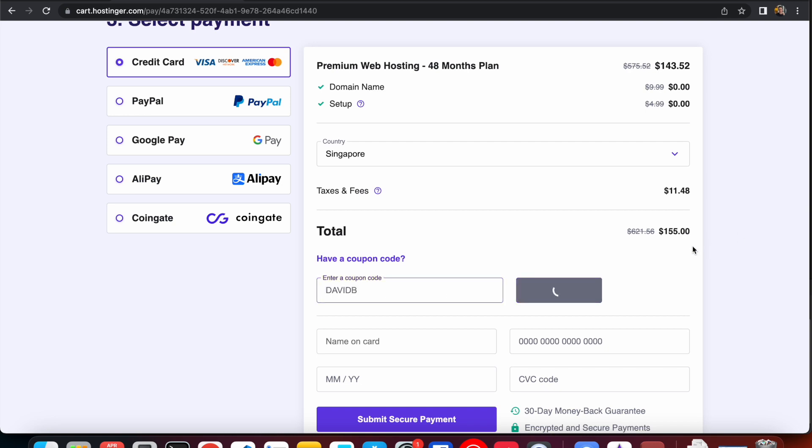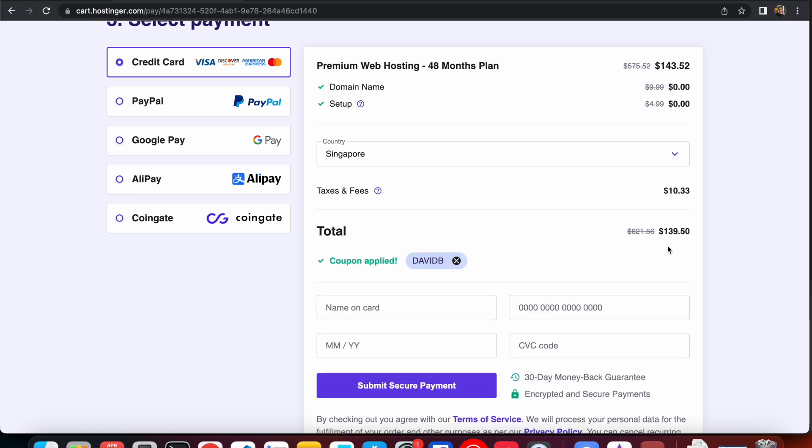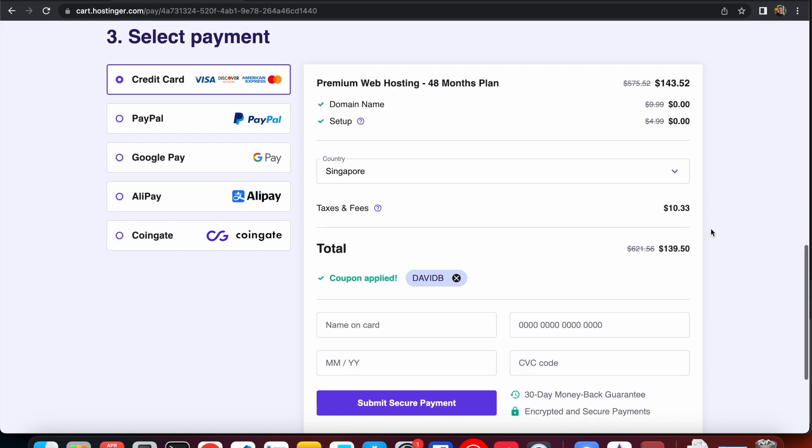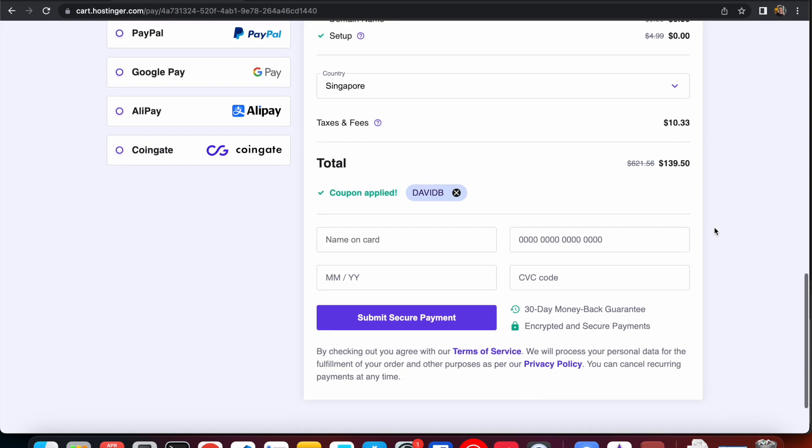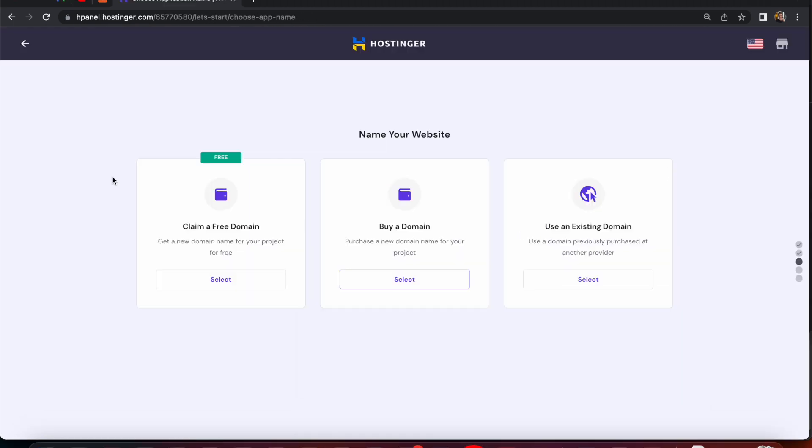I'll also include a link to Hostinger along with the coupon code in the video description. If you use the coupon code you will get additional savings when you check out so make sure to take advantage of that.